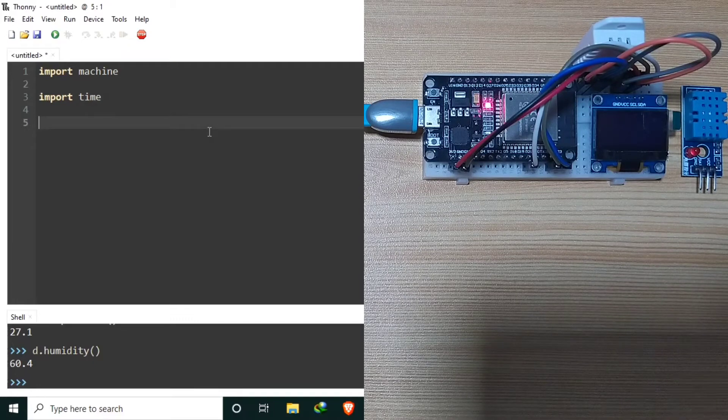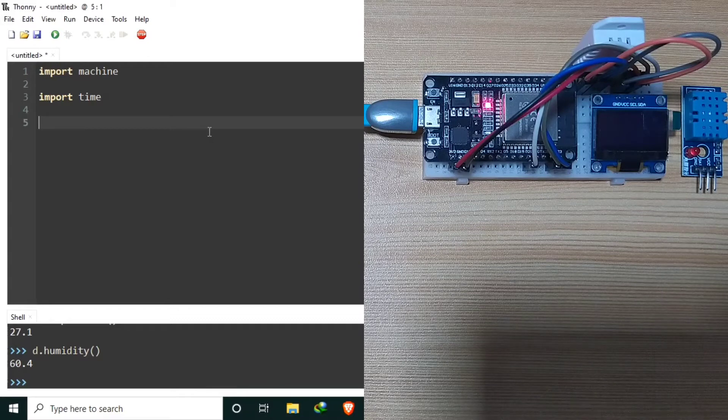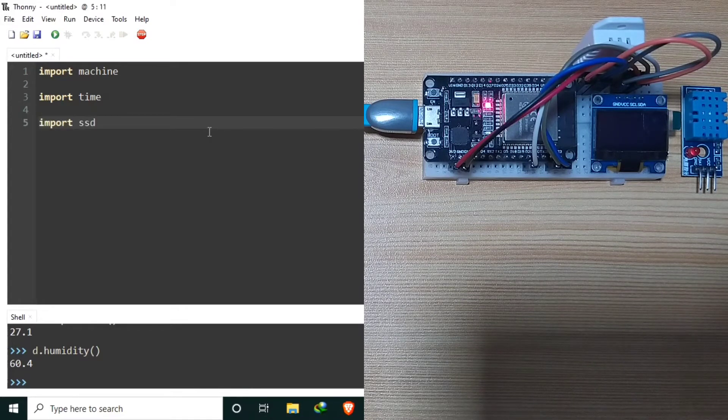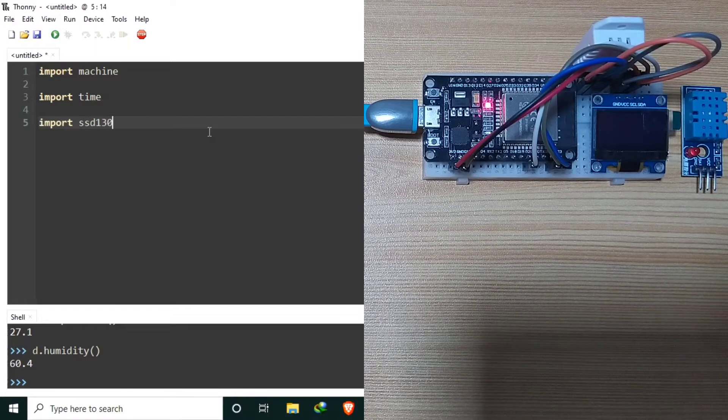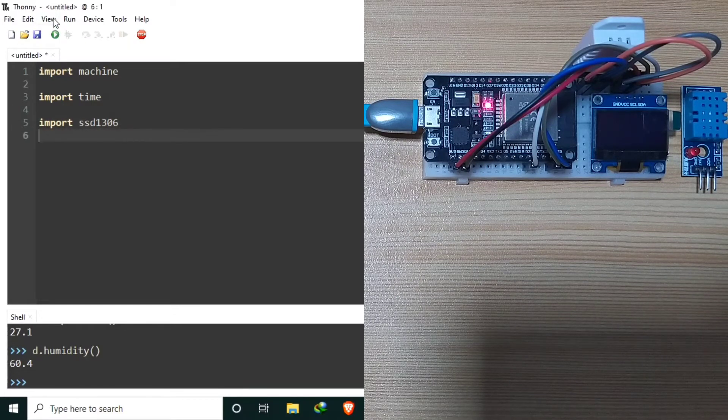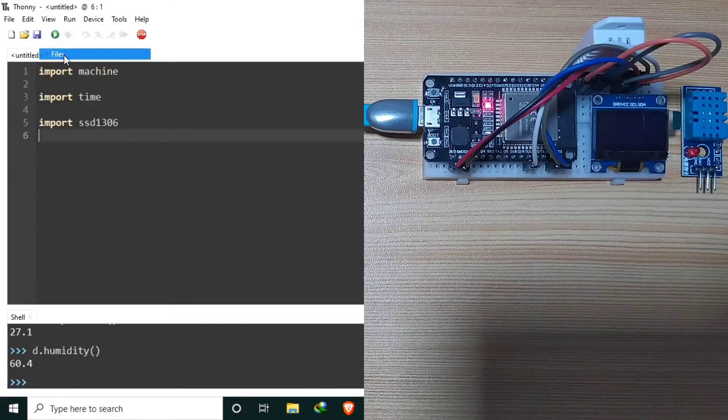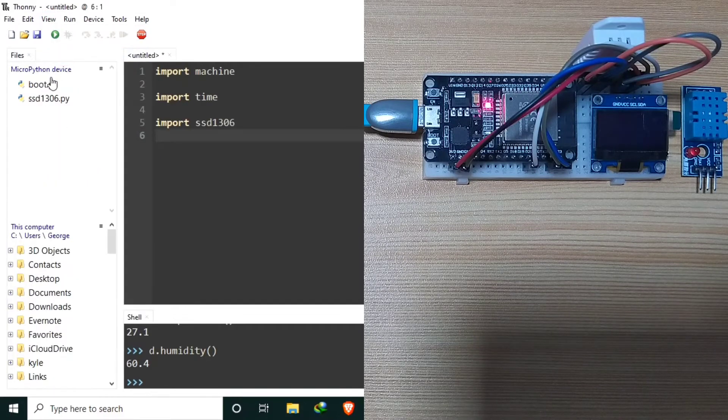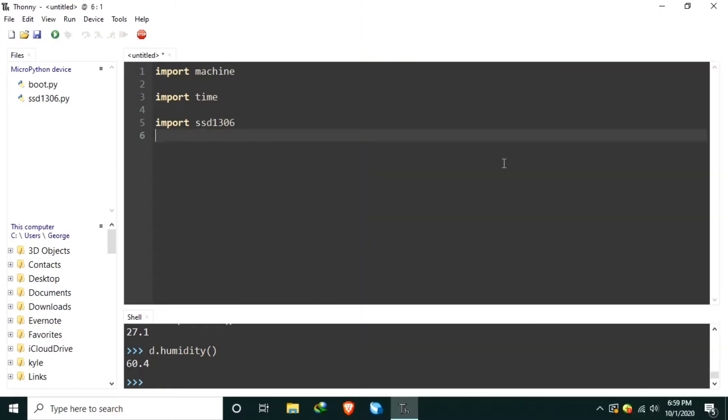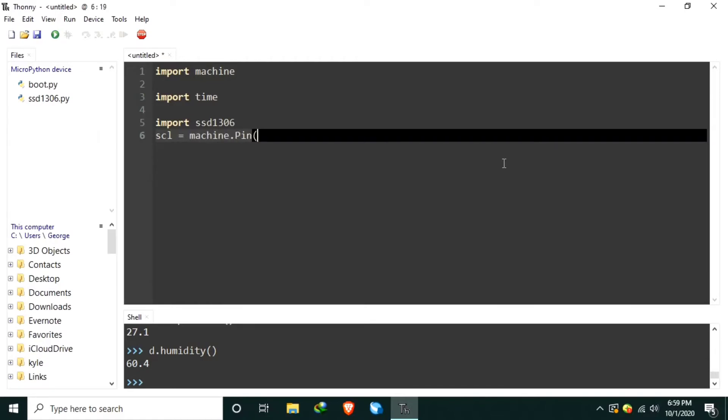Let's create the initializations of the OLED display. First, import the SSD 1306, which is currently in our MicroPython device root directory. Let's create the SCL object by machine.pin to GPIO22. In GPIO22, let's set the pin direction, machine.pin.out. And let's turn on the internal pull up.